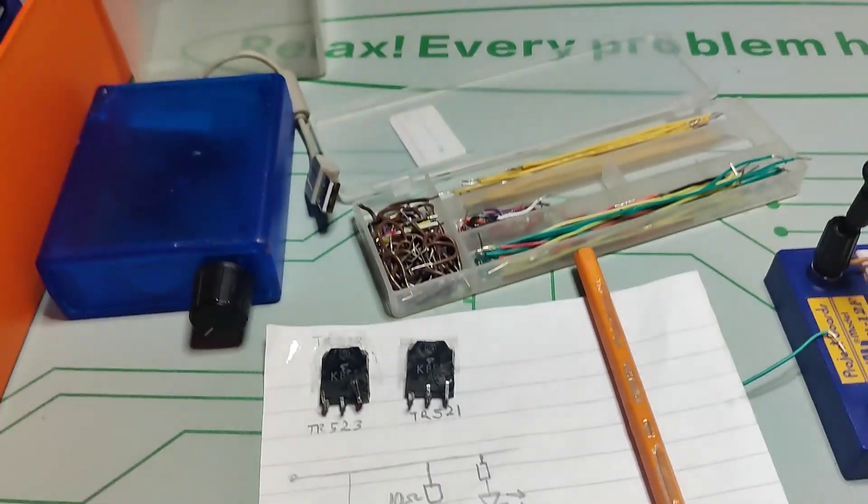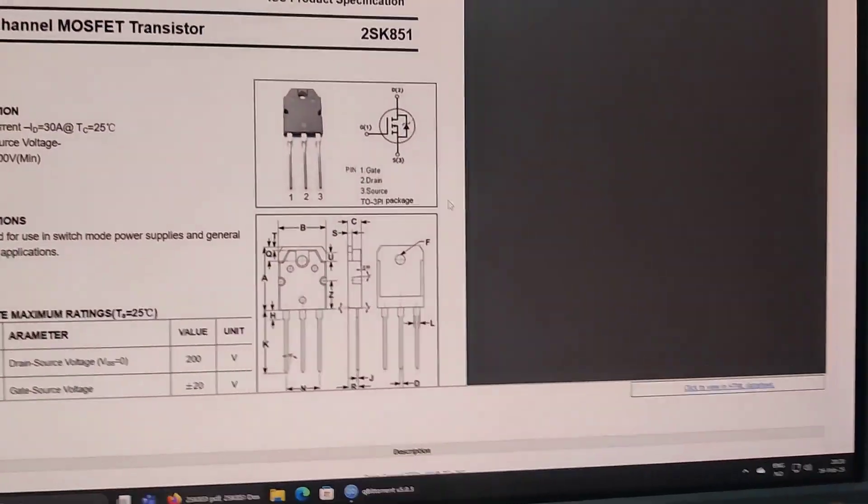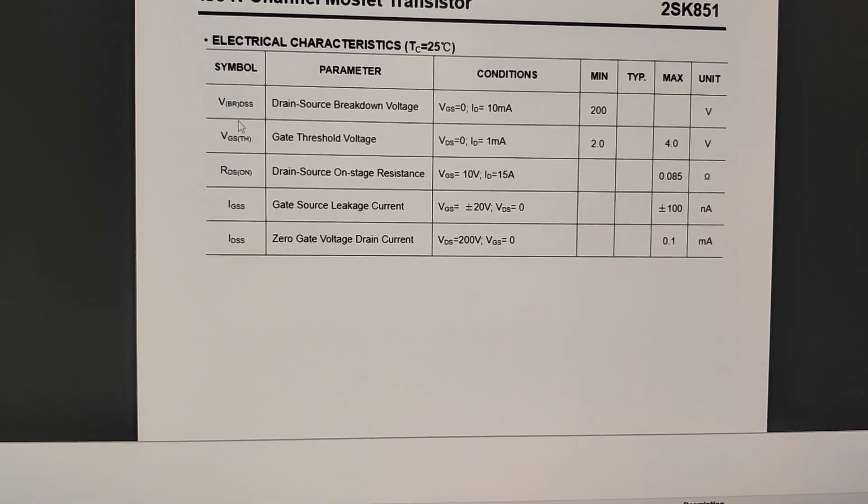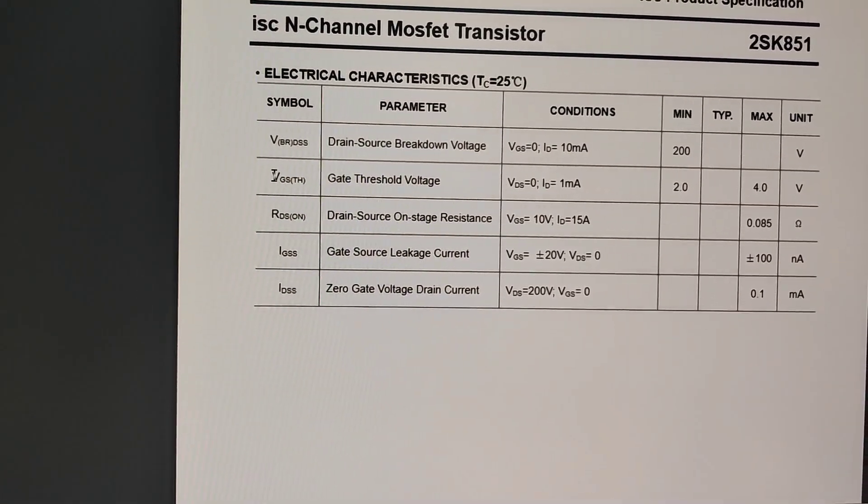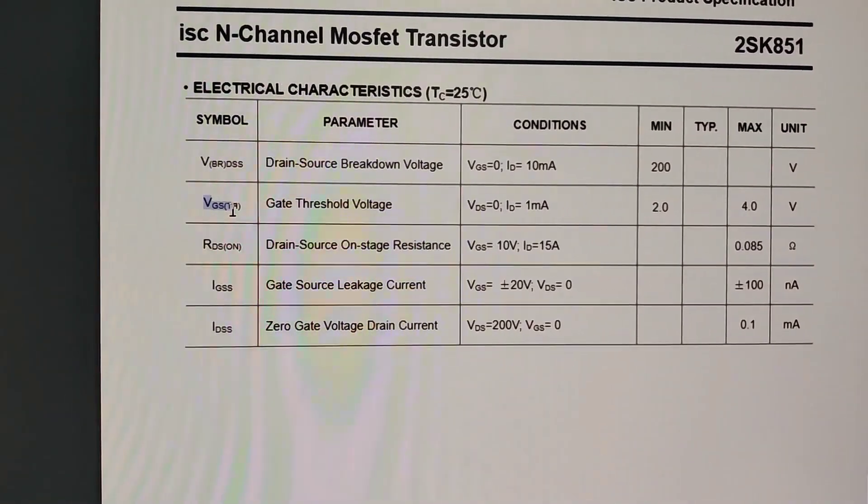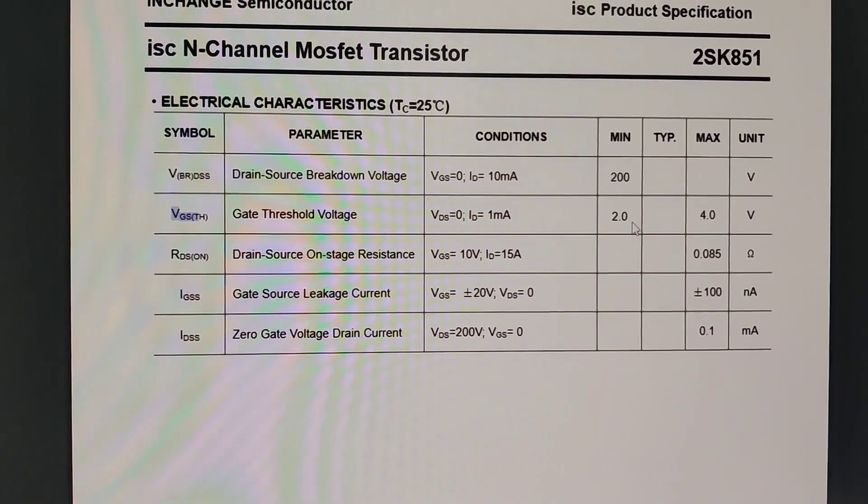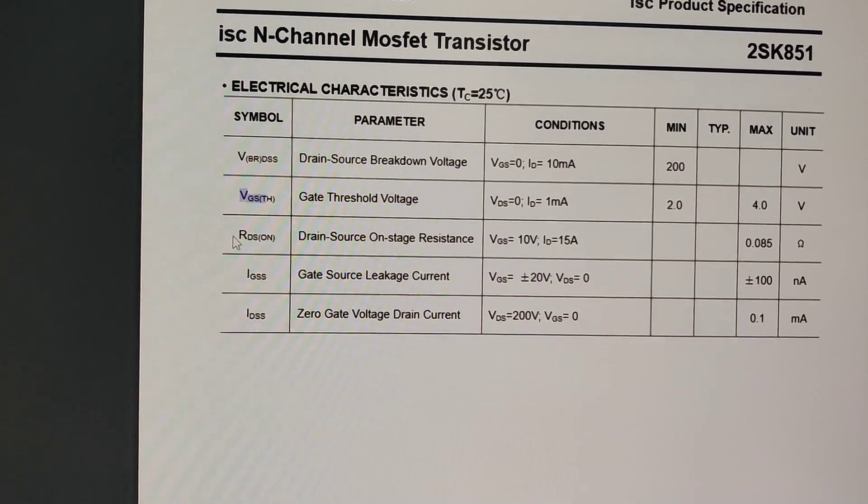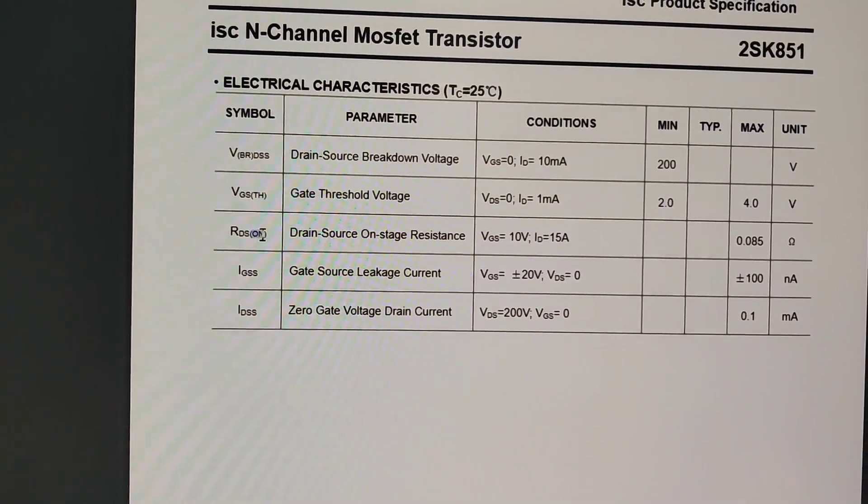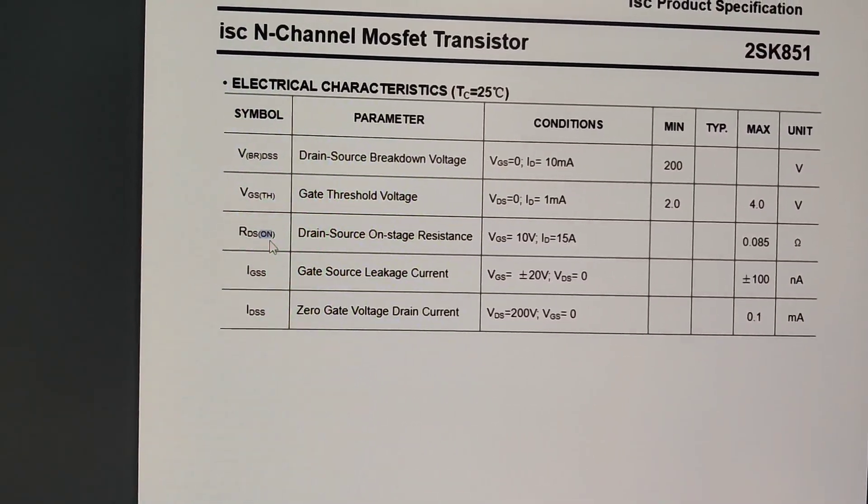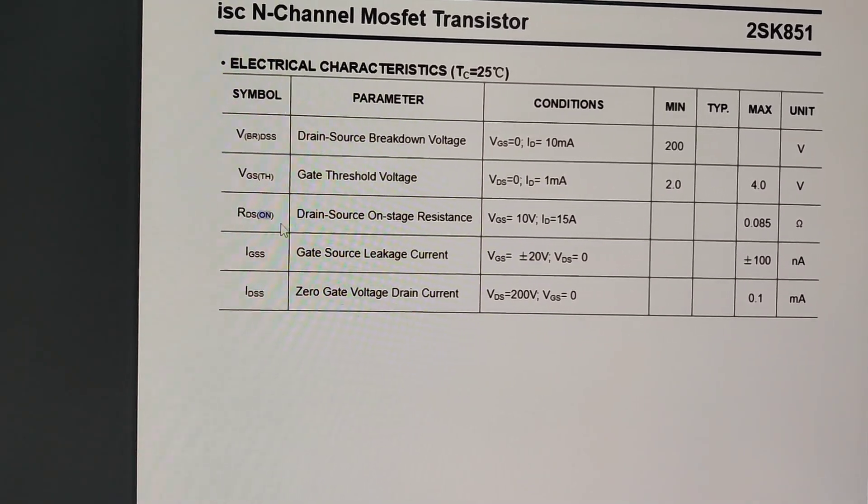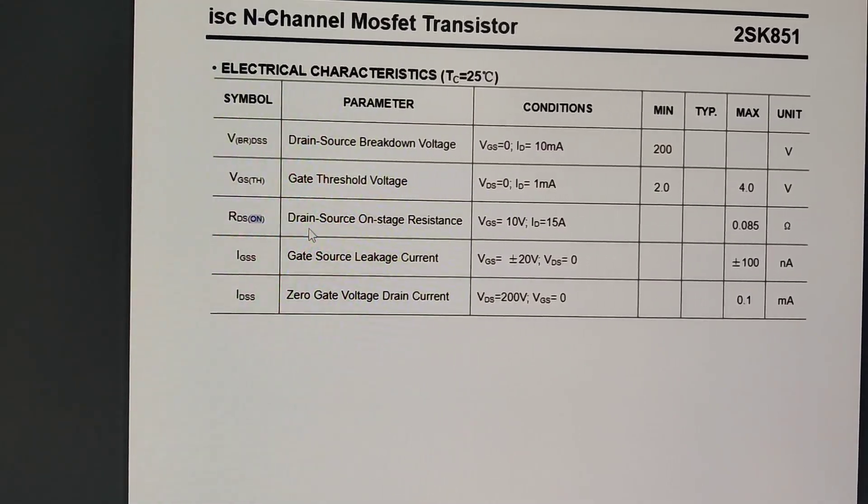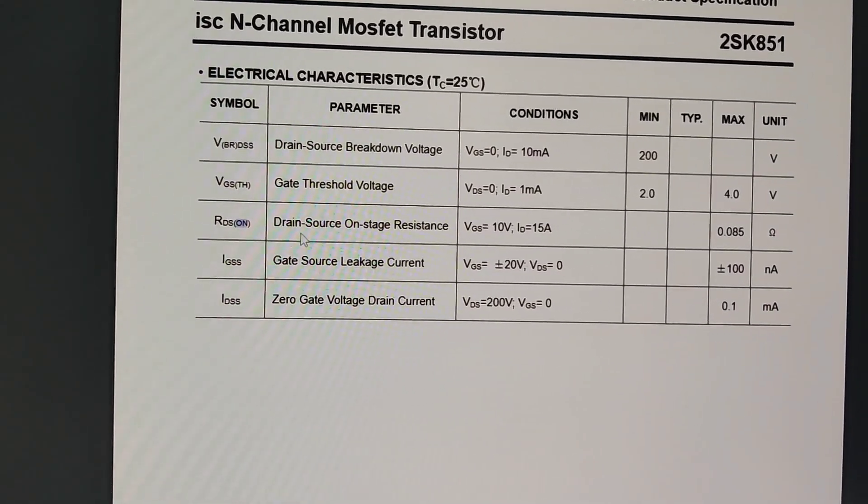So the key parameters for this is RDS on. We have VGS which is the threshold and that should be between two and four volts. And then your RDS on which is like how much voltage will you get over the drain source when you run a certain current through it.